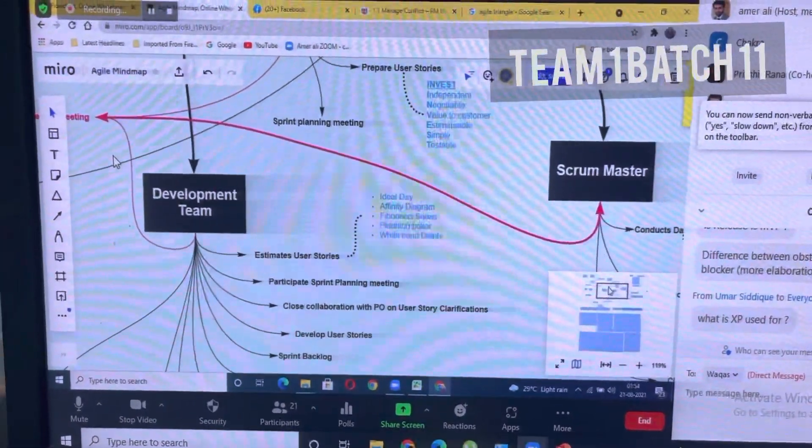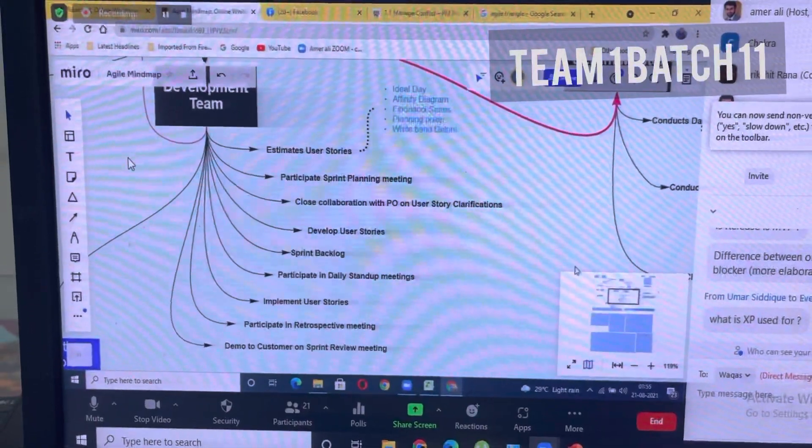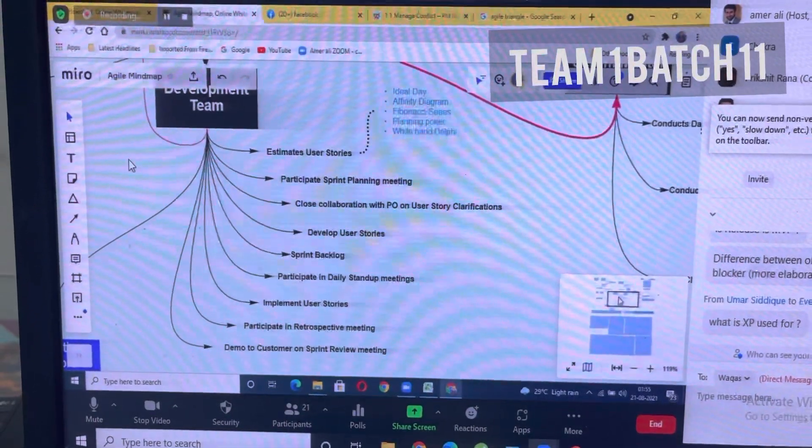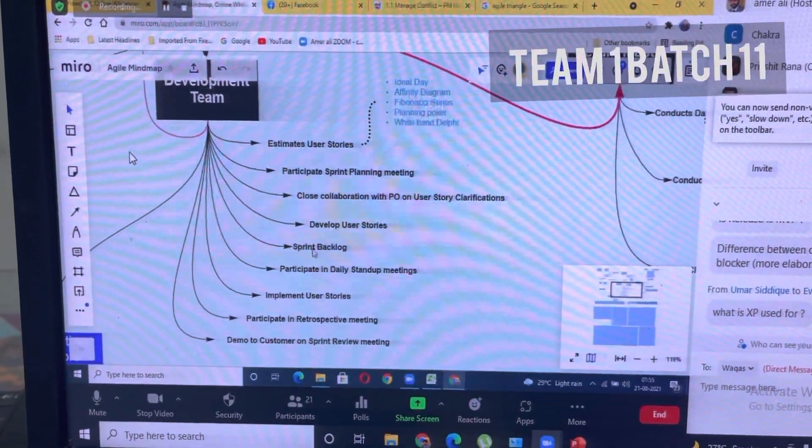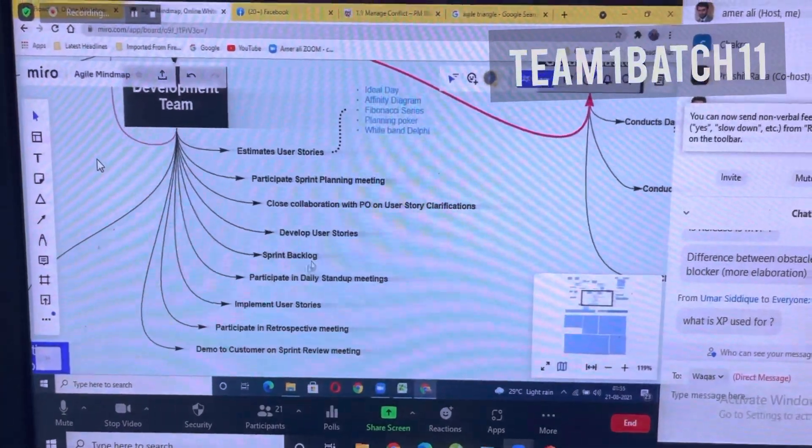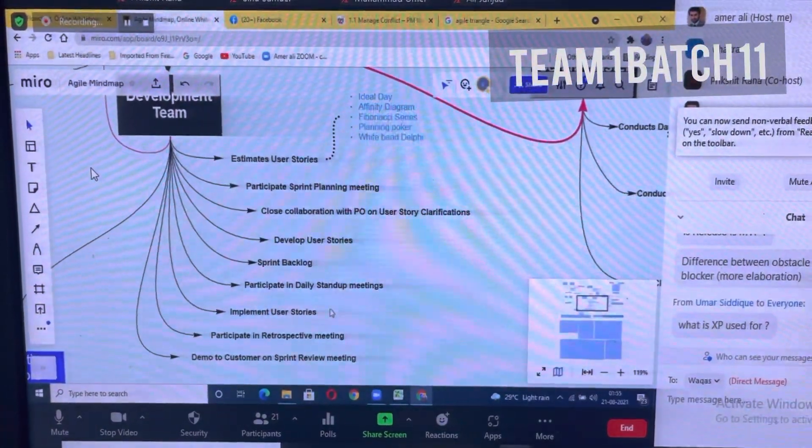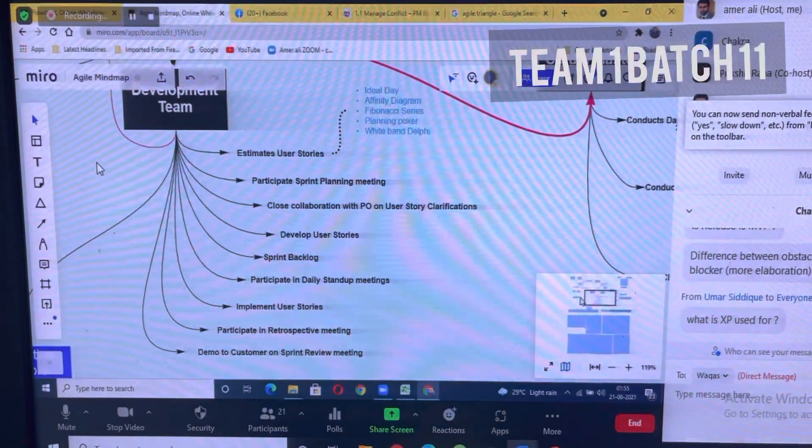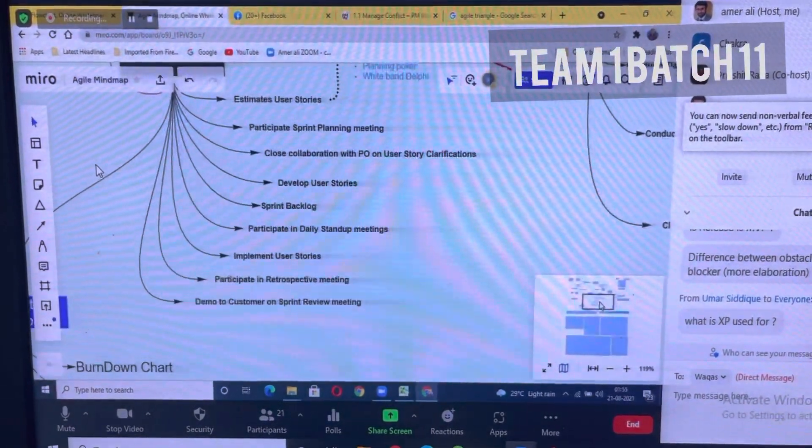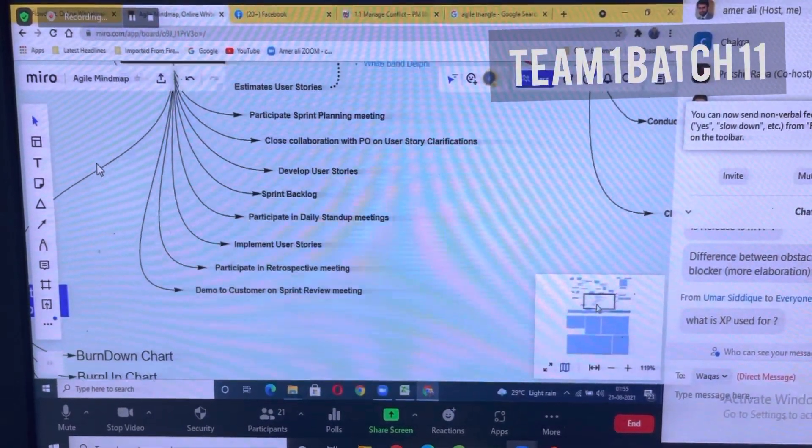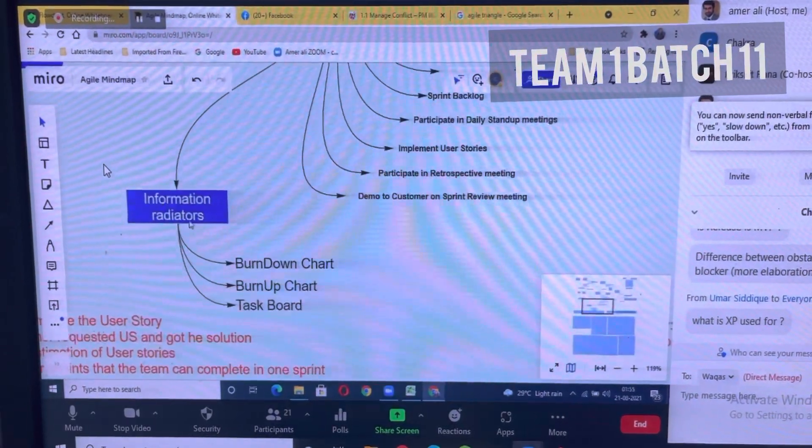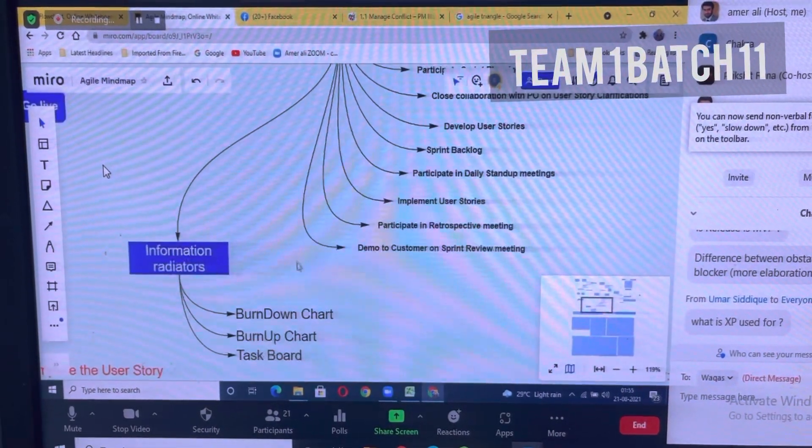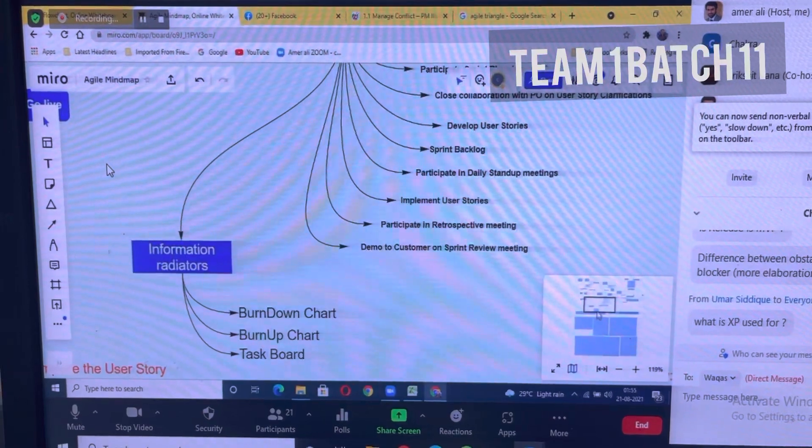They participate in the sprint planning meeting, collaborate closely with the product owner on user story clarifications, develop the user stories, participate in sprint backlog meetings, participate in daily stand-ups, implement the user stories, participate in retrospective meetings, demo to customer on sprint review meetings. And they use these information radiators: burndown charts, burn-up charts, and task boards.